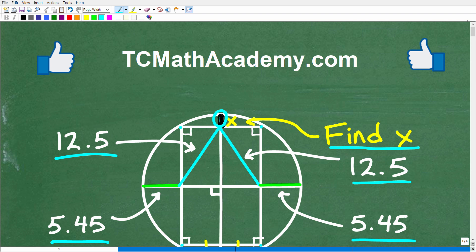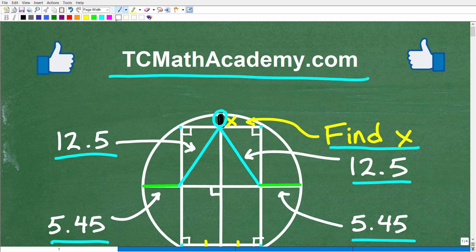Before we get started, let me quickly introduce myself. My name is John, and I have been teaching middle and high school math for decades. If you need help learning math, check out my math help program at tcmathacademy.com — you can find a link in the description below. If this video helps you out or you enjoy this content, make sure to like and subscribe.